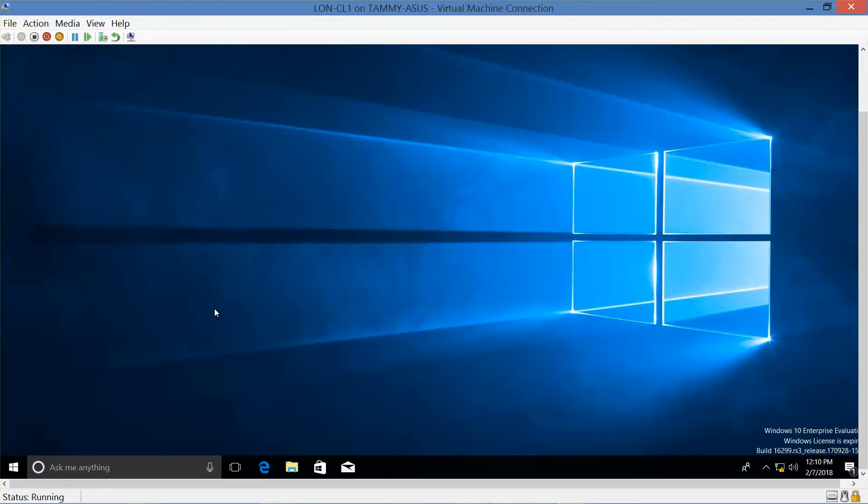All right, so now that we're on our desktop for CL1, we want to go ahead and right-click the start button and go into settings.